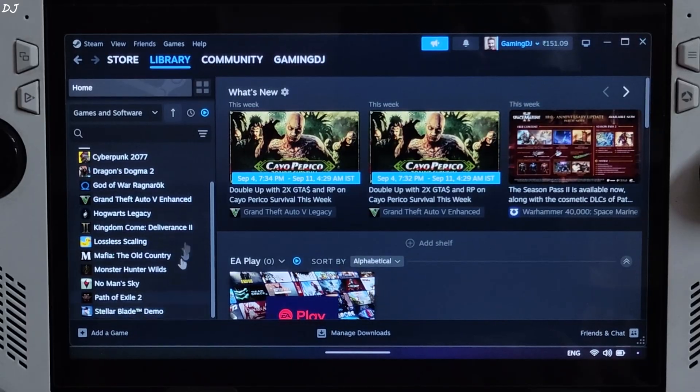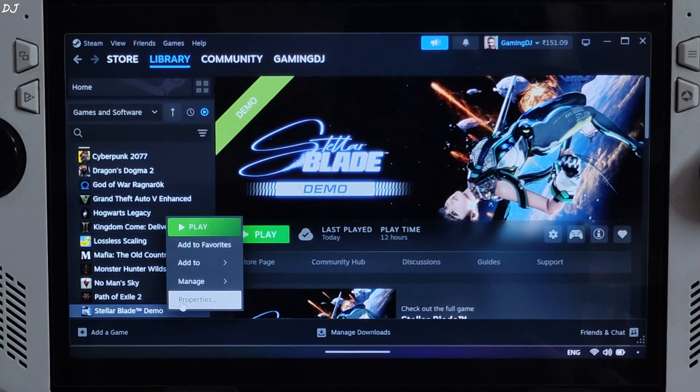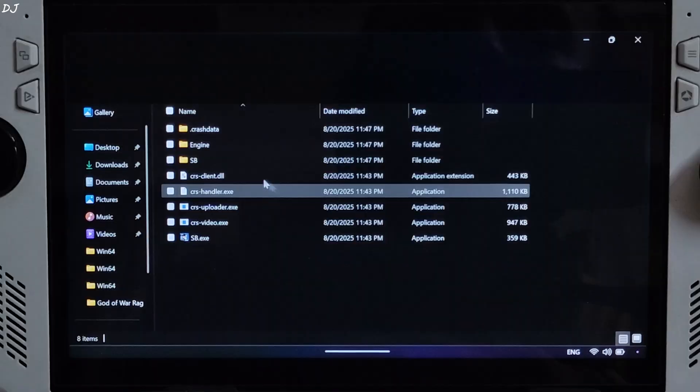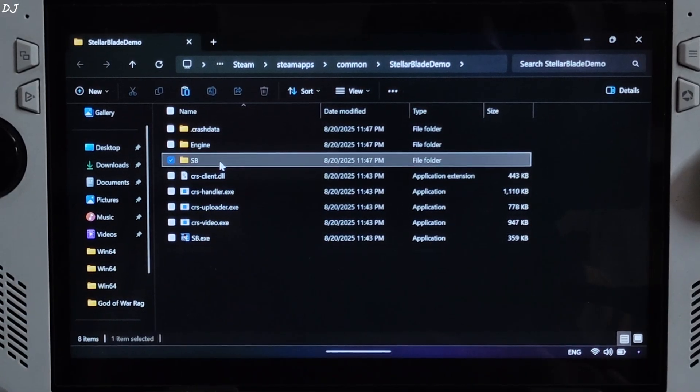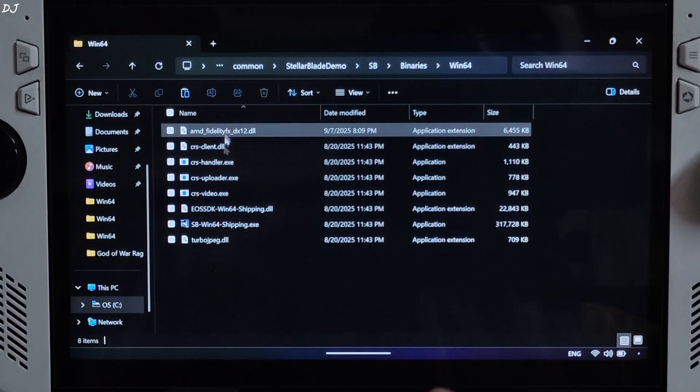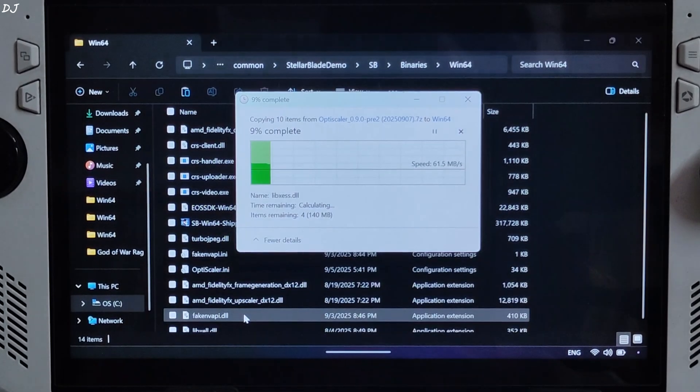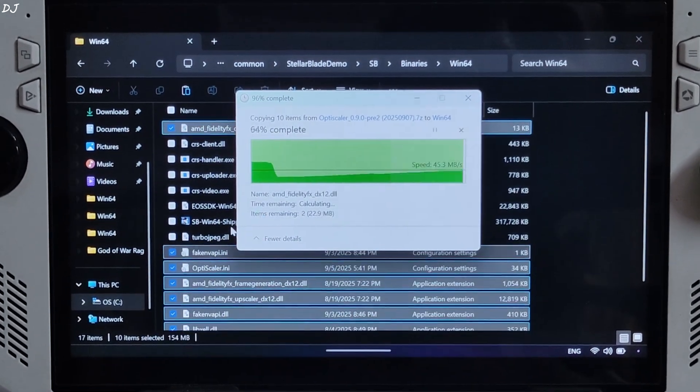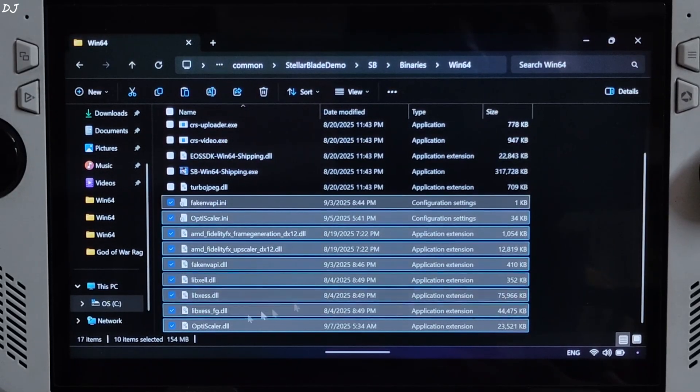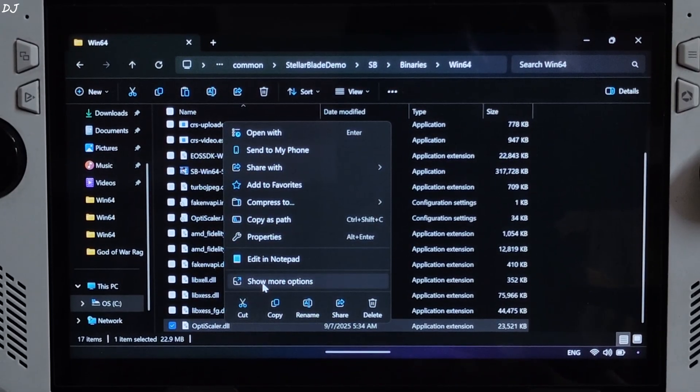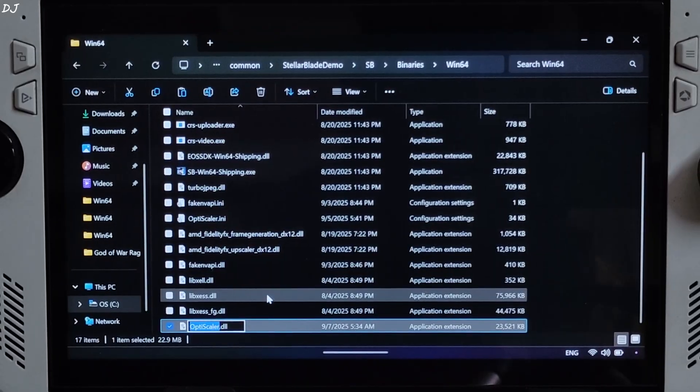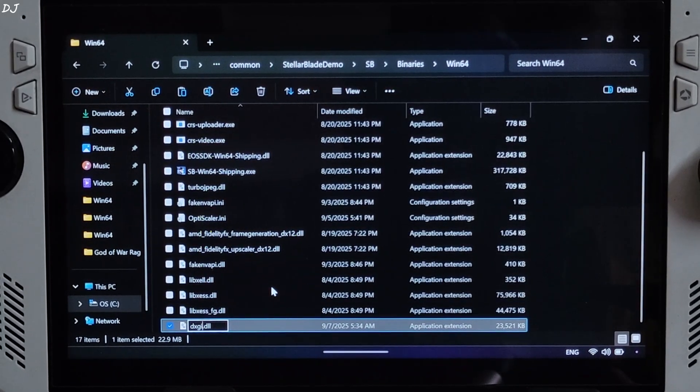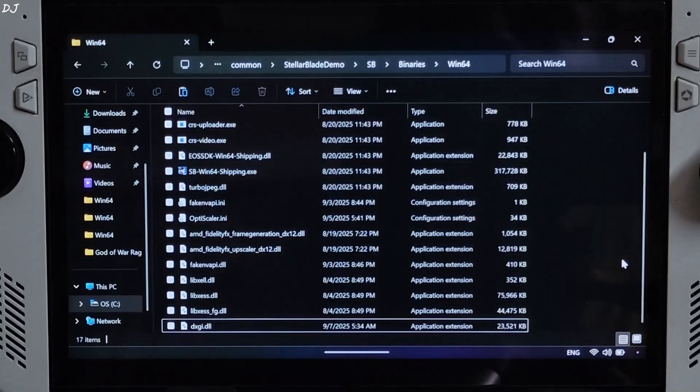Just open the game's installed directory. Select the game in your Steam library, right click, Manage, click on browse local files. Open SP folder, Binary folder, Win64 folder. Paste everything here. Replace. Change the name of OptiScaler.dll file to dxgi.dll. That's it. We have installed the mod. Ready to run the game.